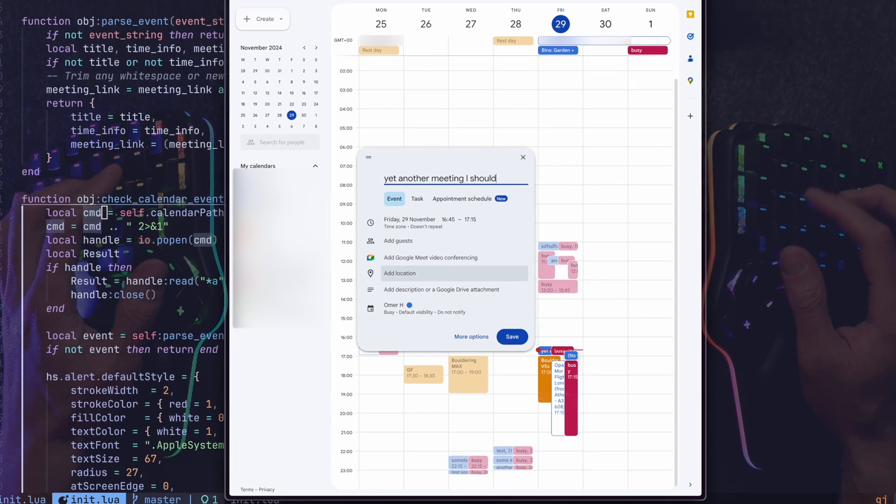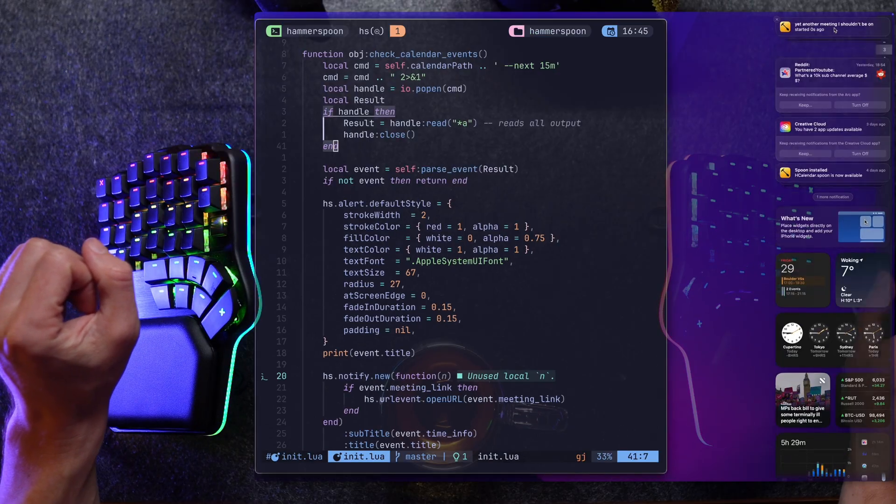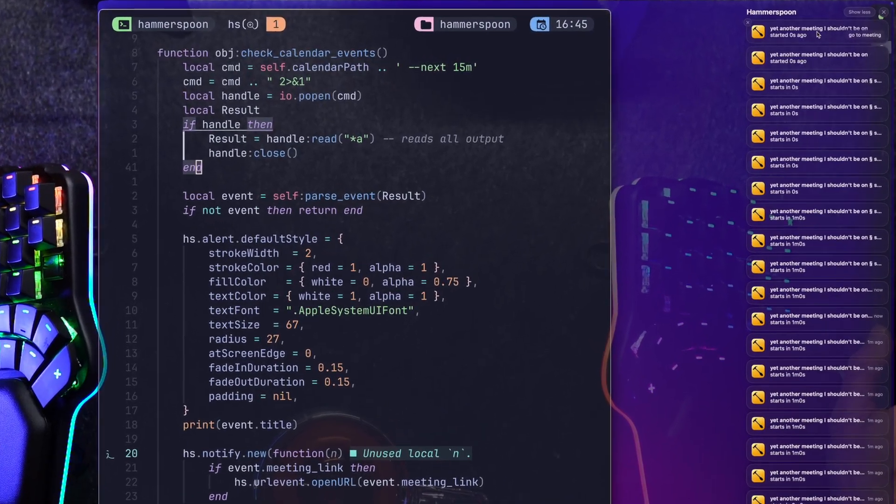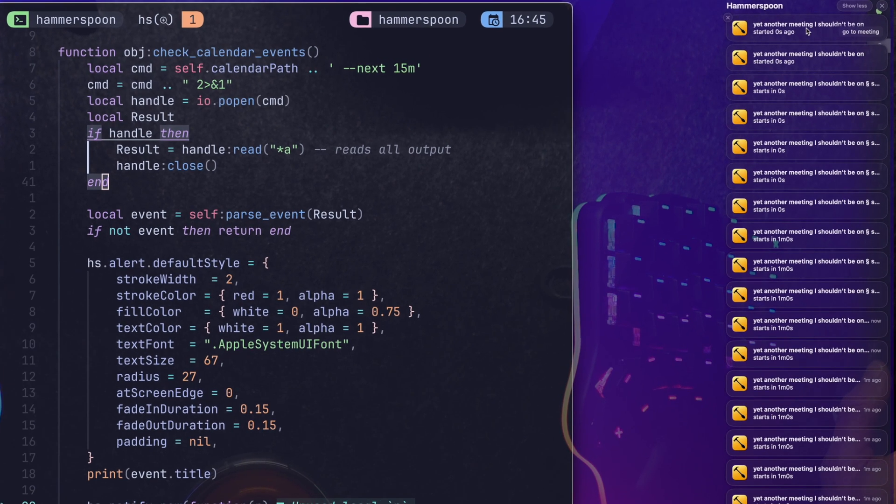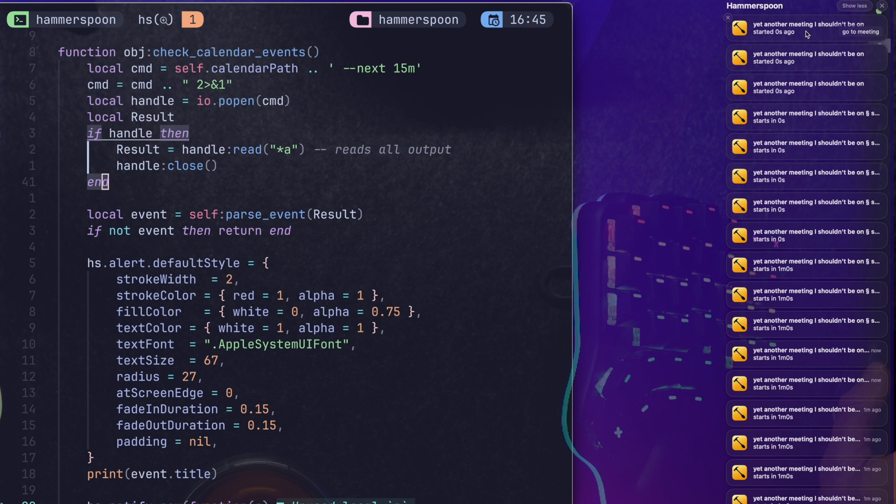Creating yet another meeting I shouldn't be on. And there we are. Look at all those notifications. Don't worry. It doesn't have to be a huge list. You can configure it however you want. But wait. Here's where things get really cool.